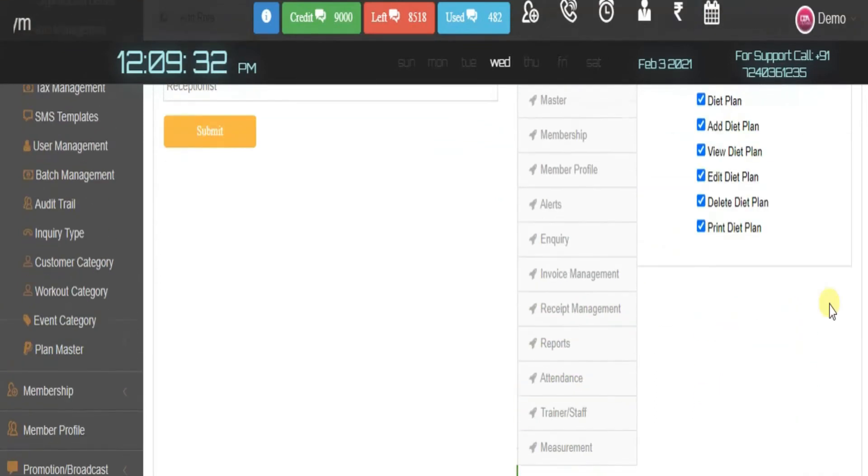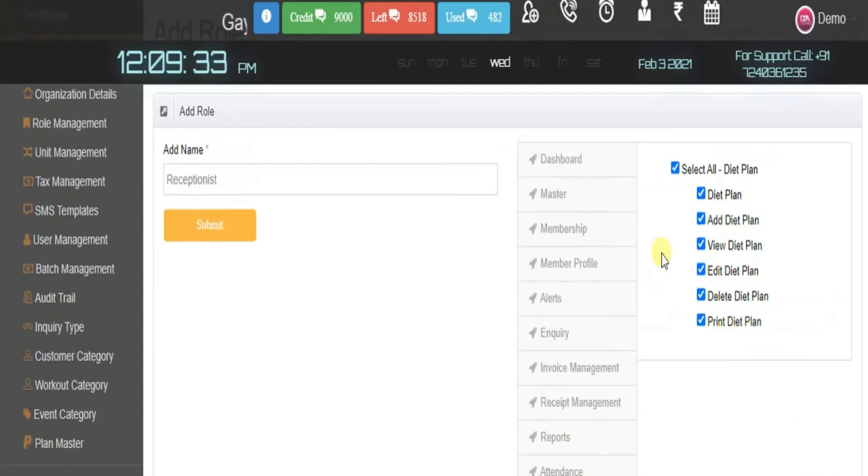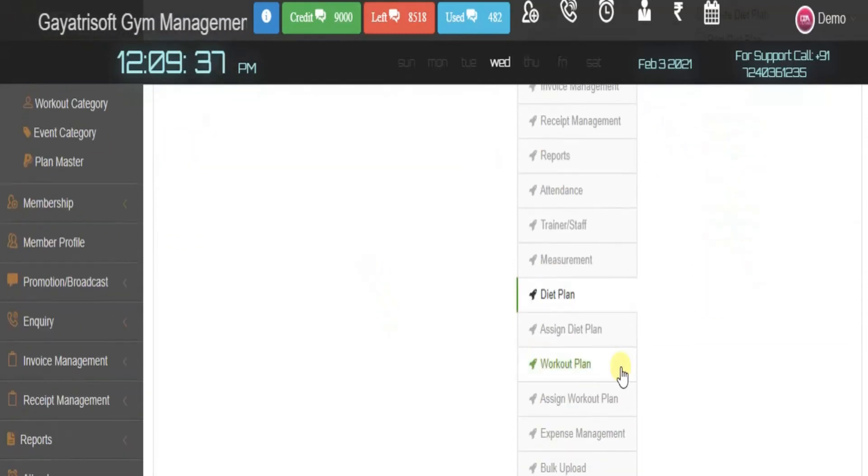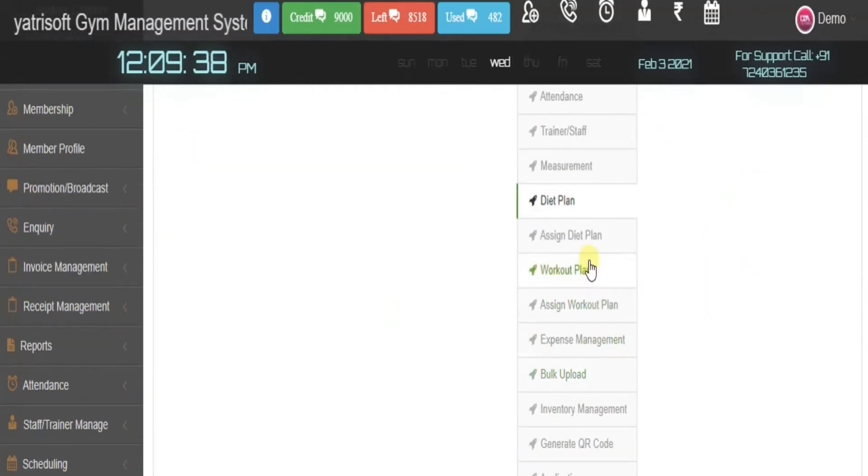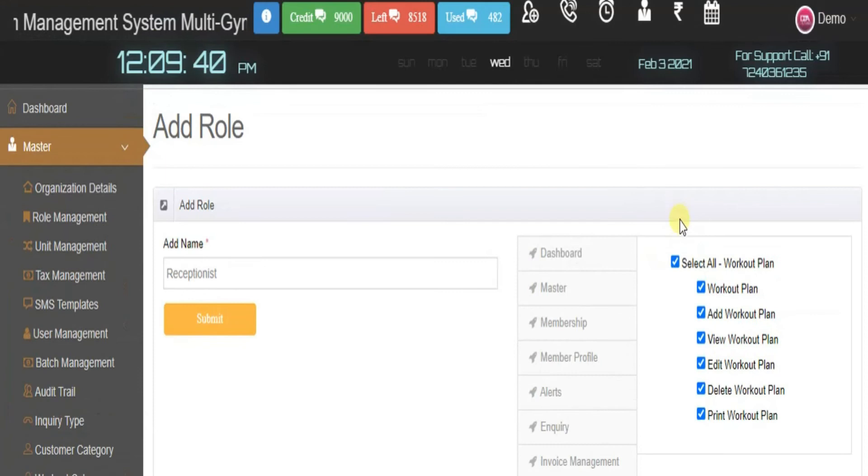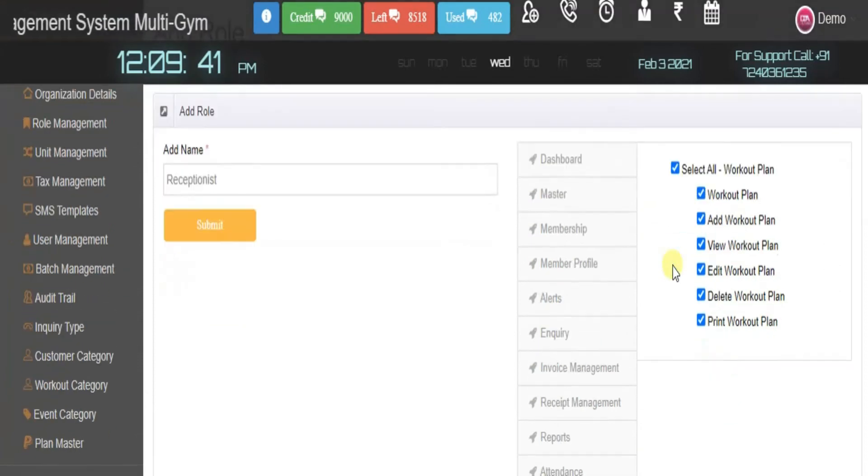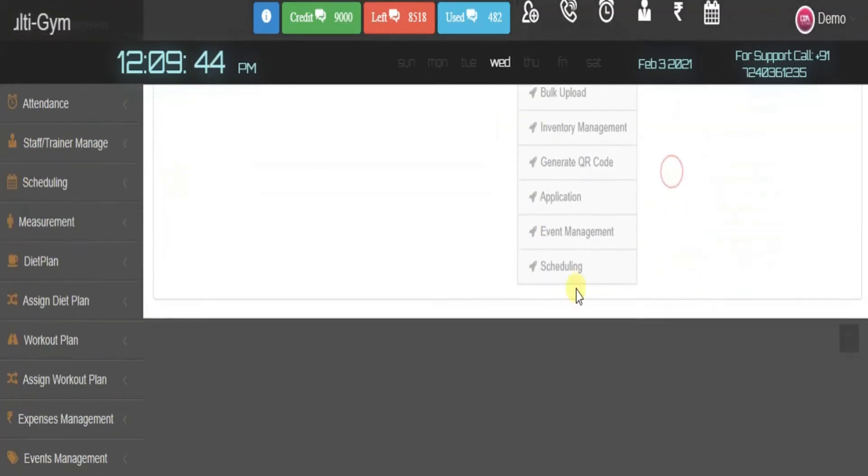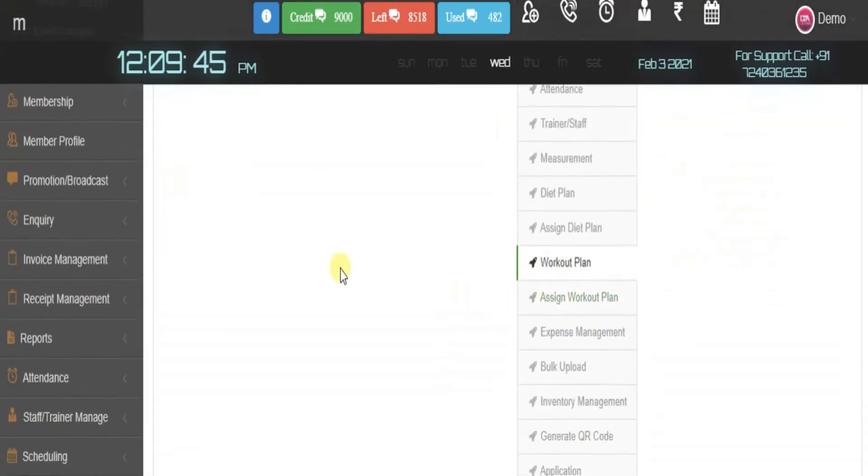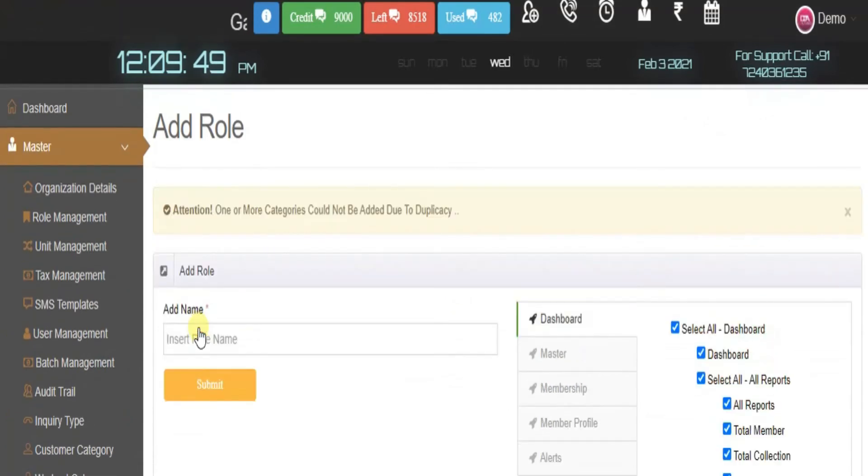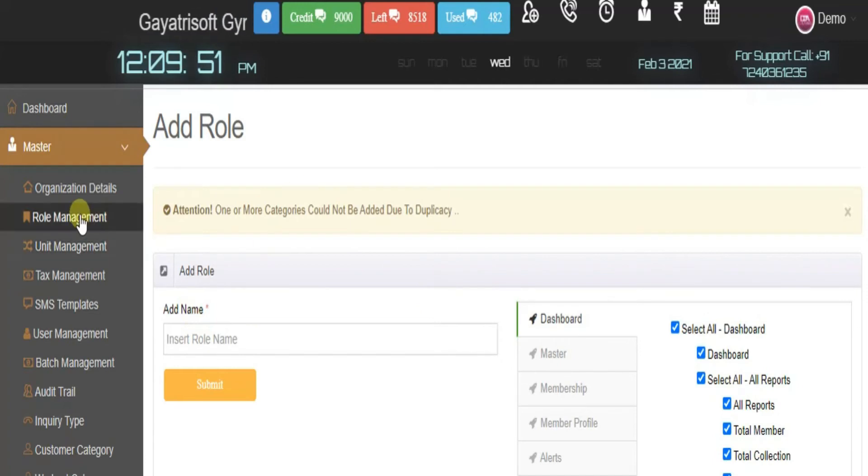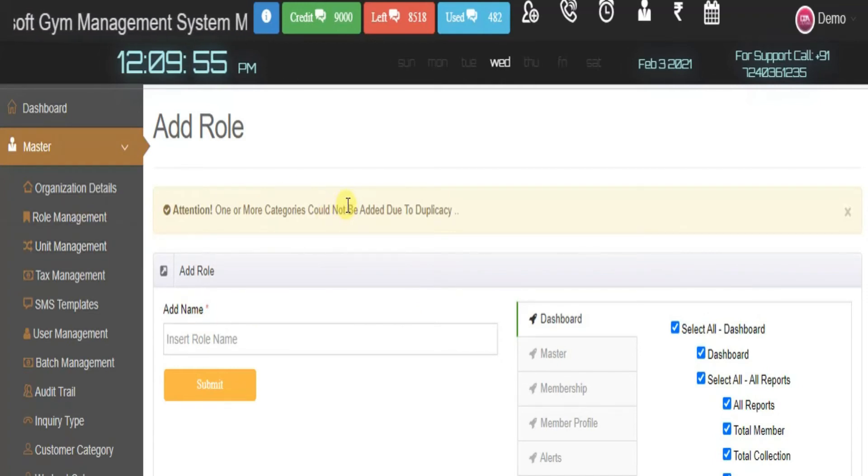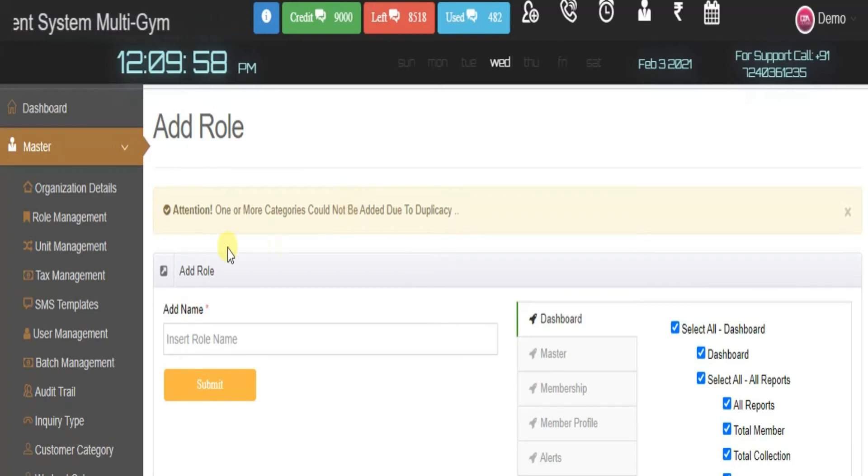I don't believe the receptionist should have anything to do with the diet plan, so I will deselect it. They have nothing to do with the workout plan either, so we unselect it. Here we tap the submit button and the role will be defined. This is how roles are assigned.